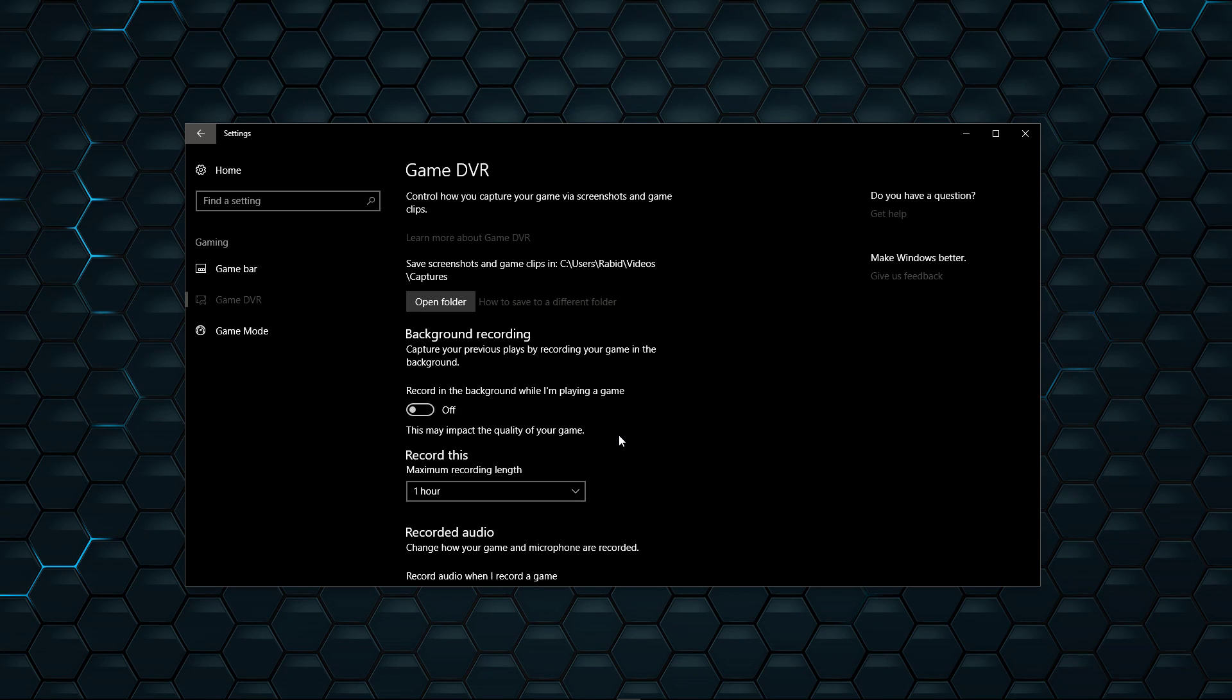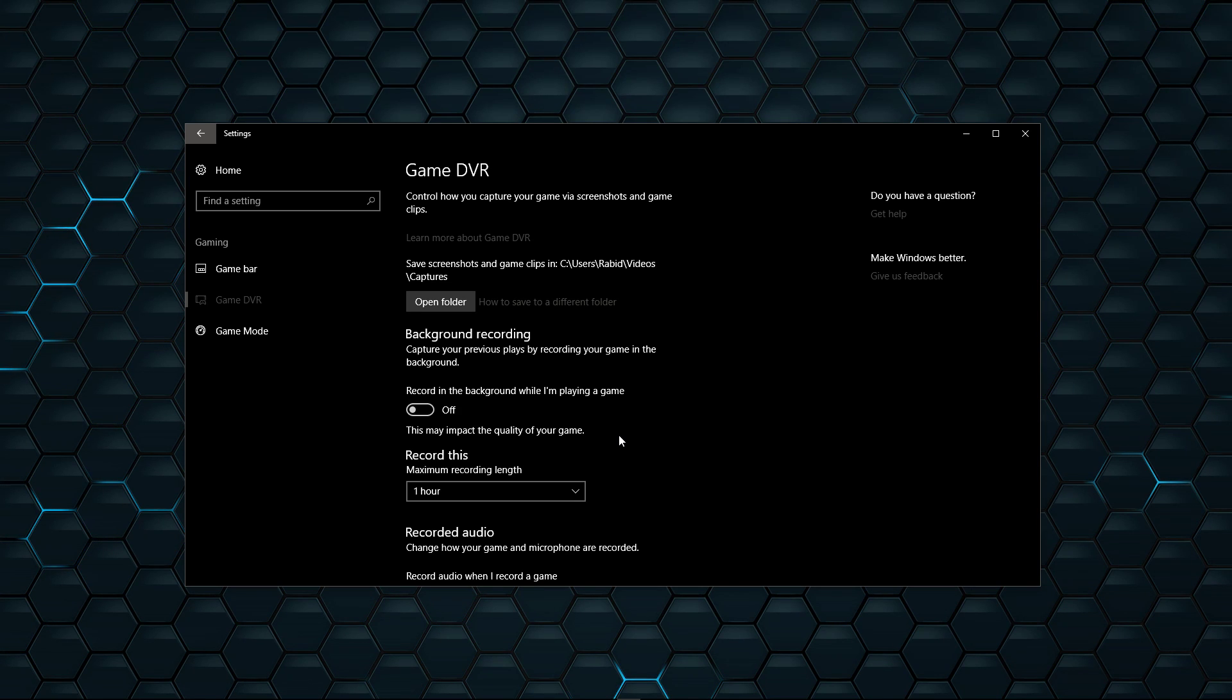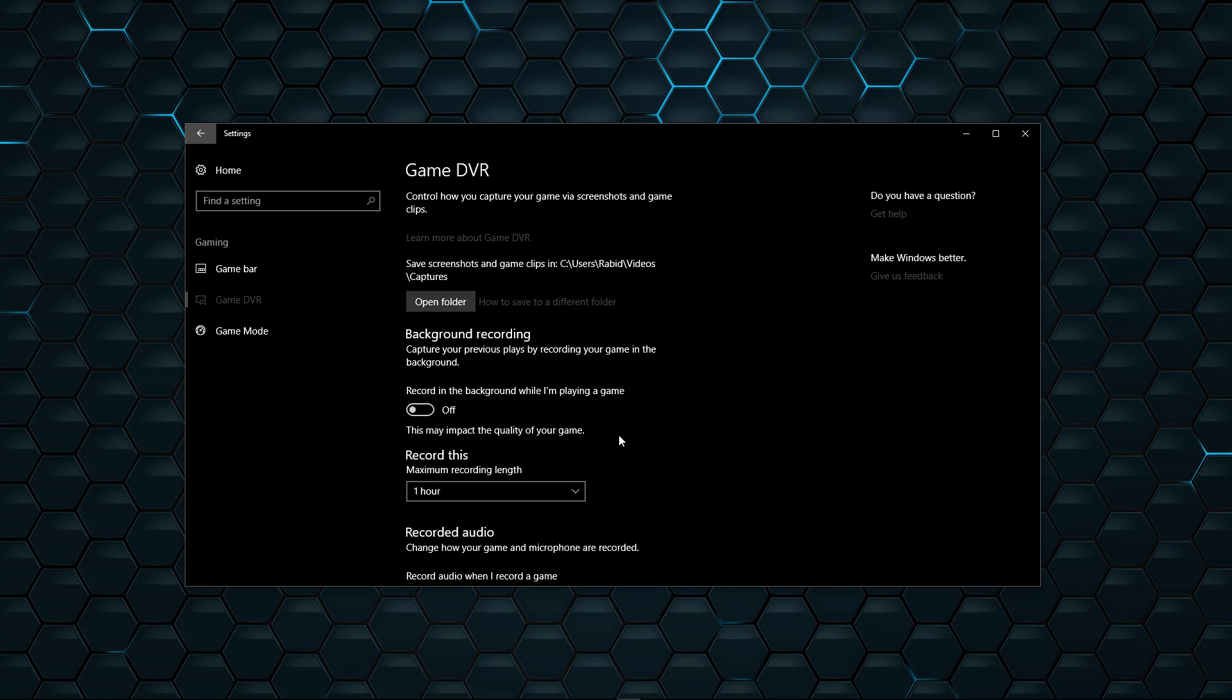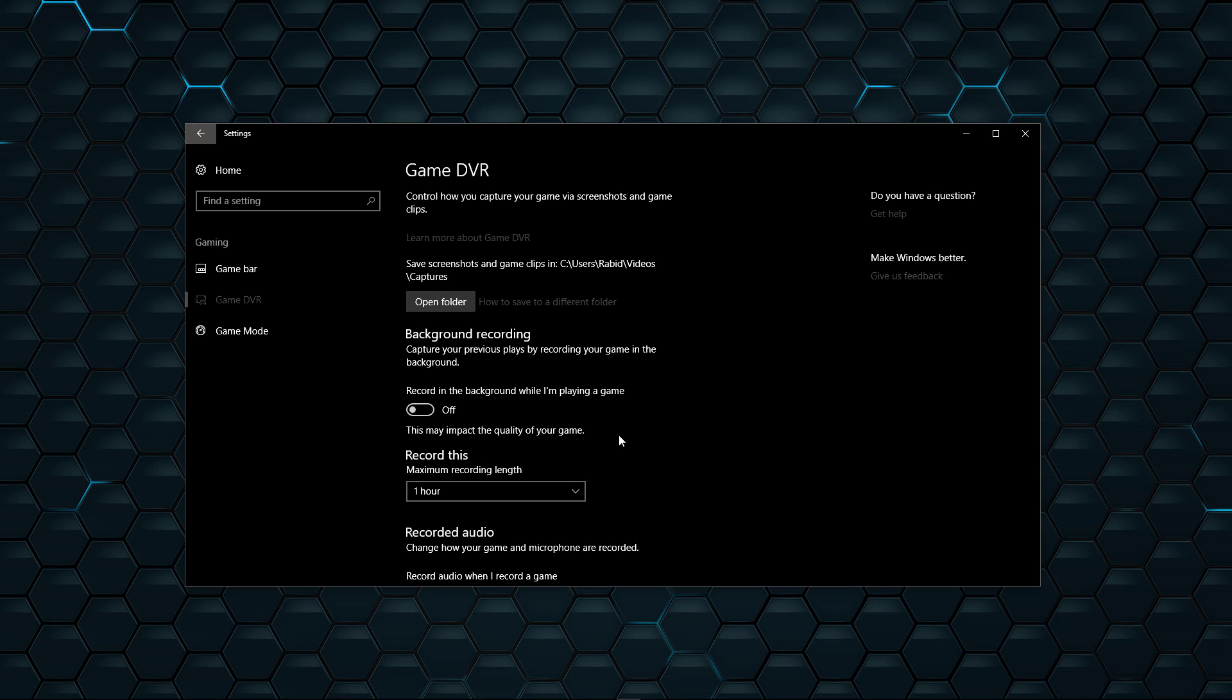But yeah, turn it off. It's like anything, you should only have one type of software like this running. It's the same as people running multiple antiviruses. You don't run three or four antiviruses at the same time. You run one, because it will bog your system down.